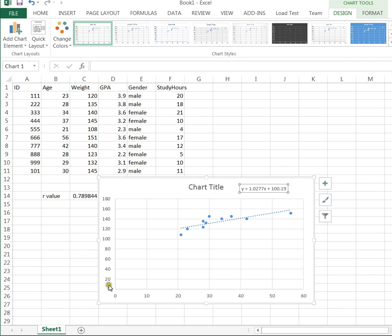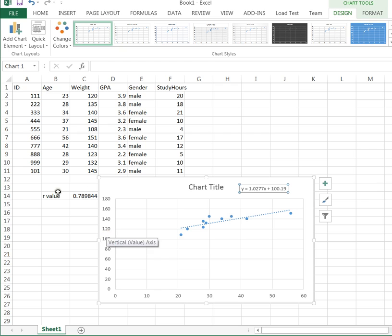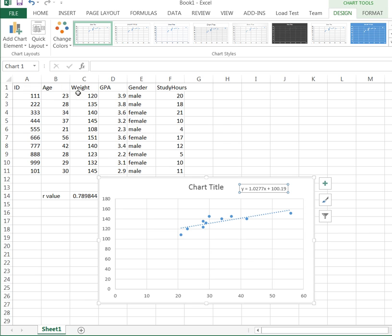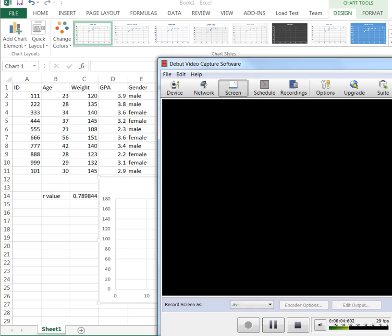So this tutorial explained how to create an R value or correlation, how to produce a scatter plot, and how to then create a trendline. And from that, the regression or prediction equation that you'll need to predict any age from any weight or vice versa. Thanks for joining me.